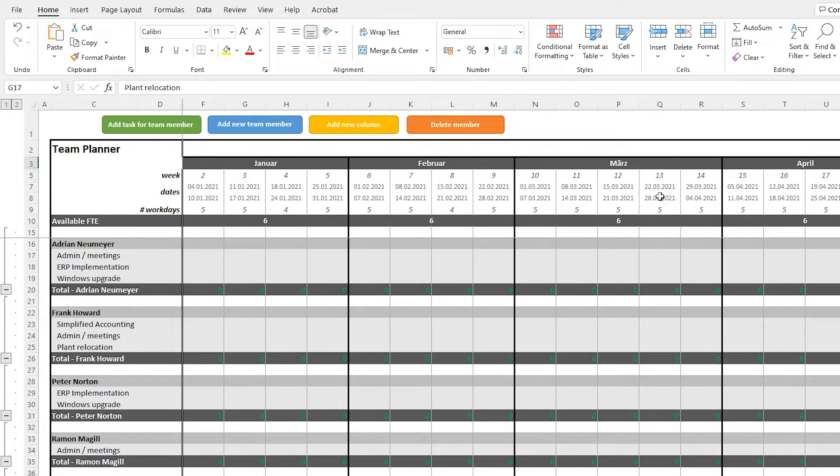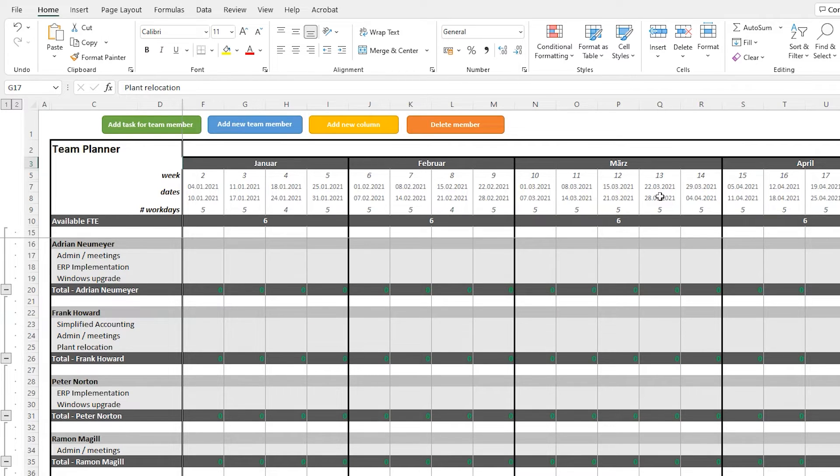The buttons are essentially automating the processes. So for example, when you add a new team member, it will automatically adjust the formatting and the sheet layout to make sure that your data and your sheet is always consistent.